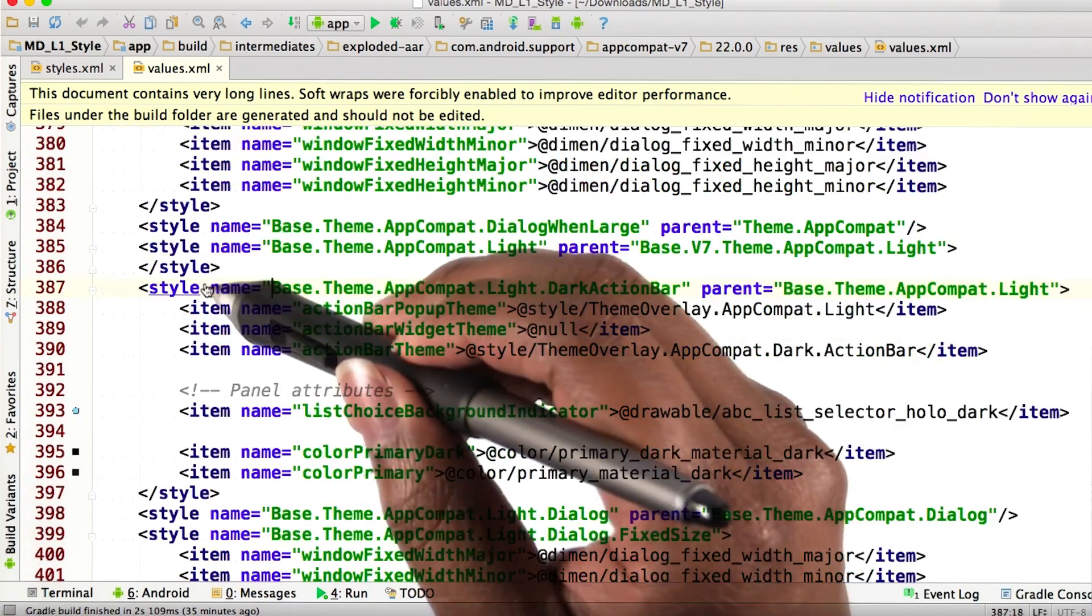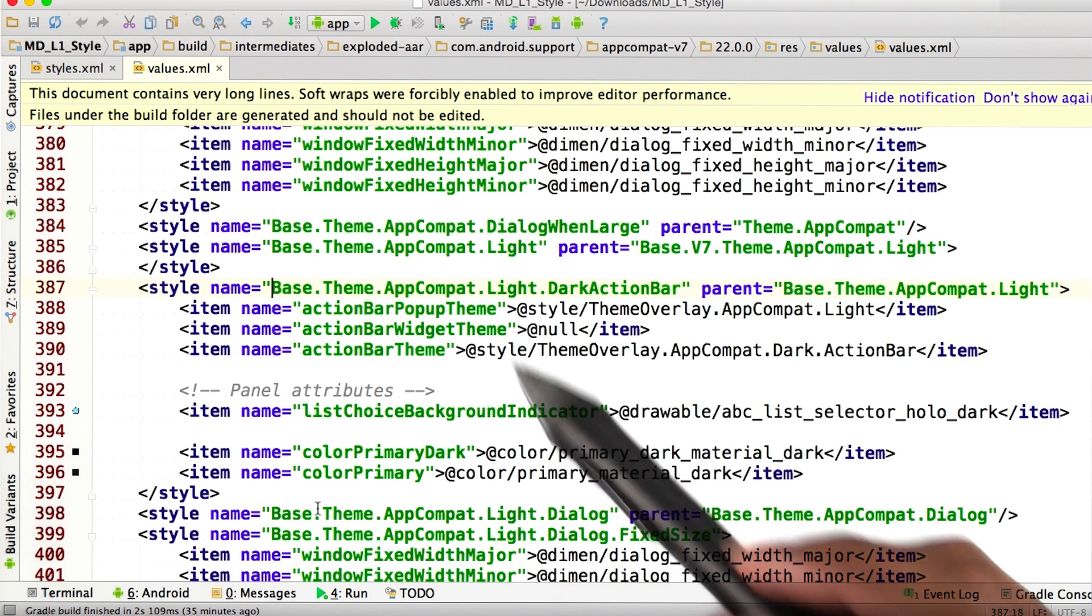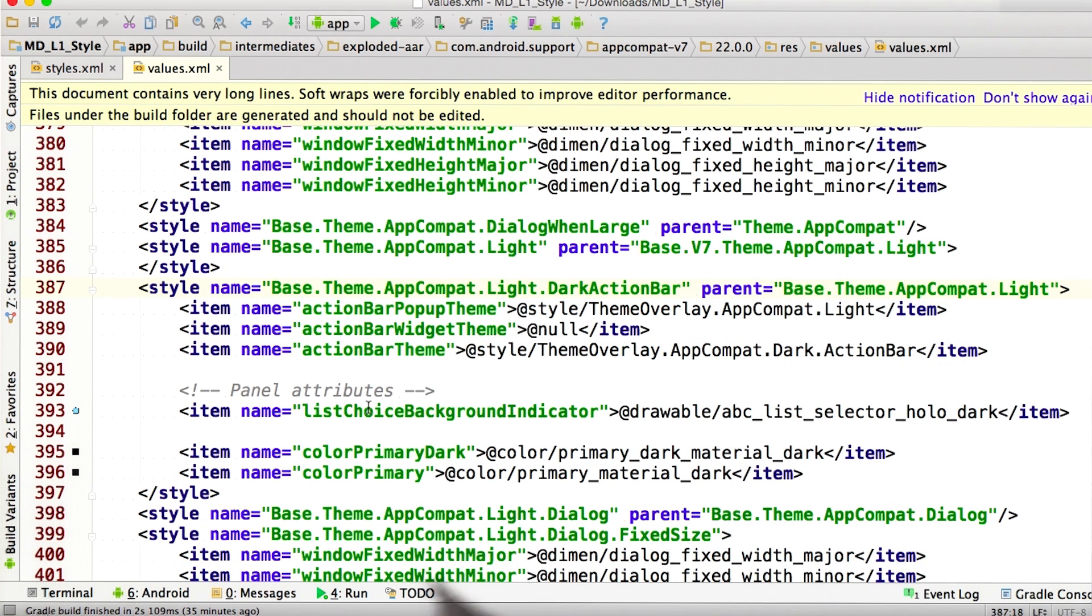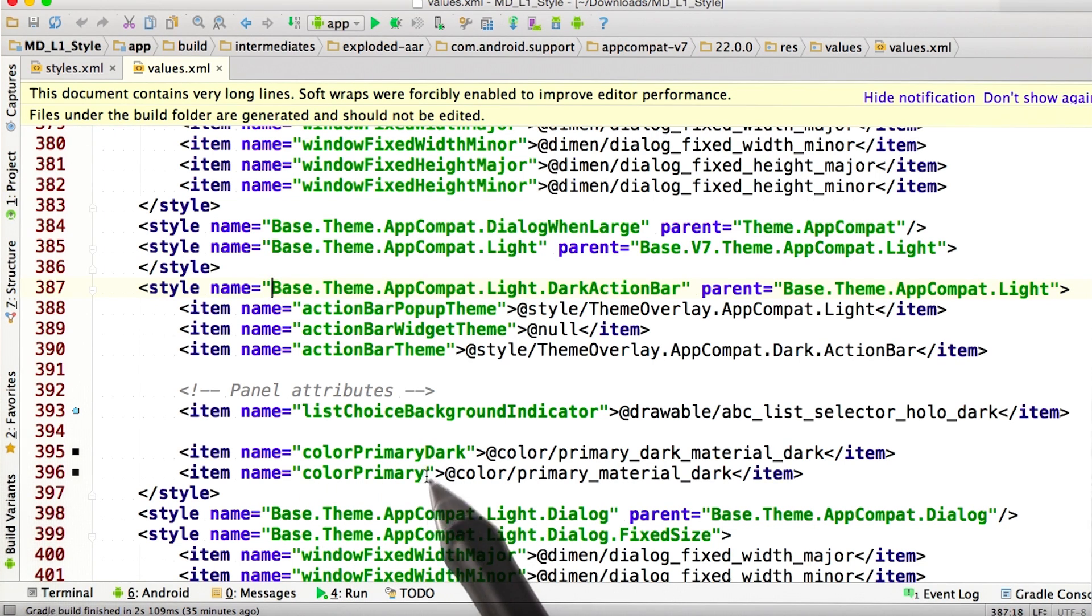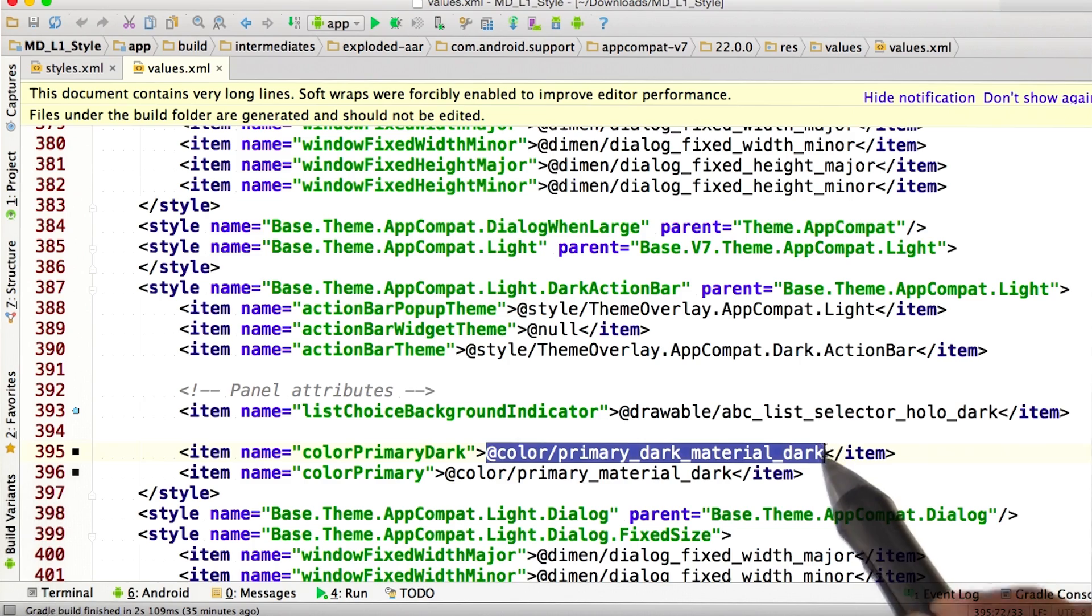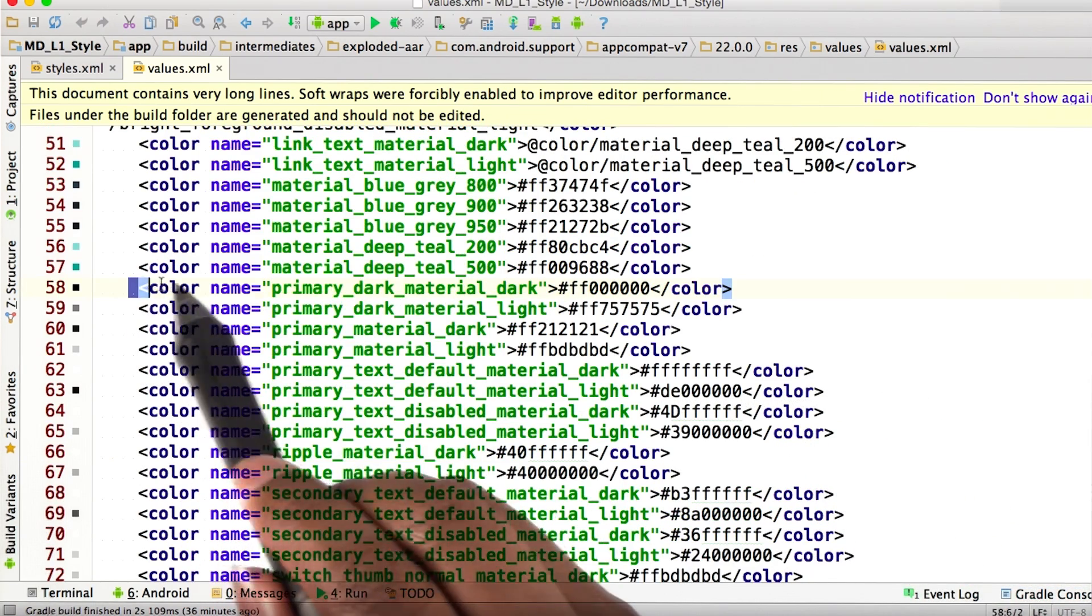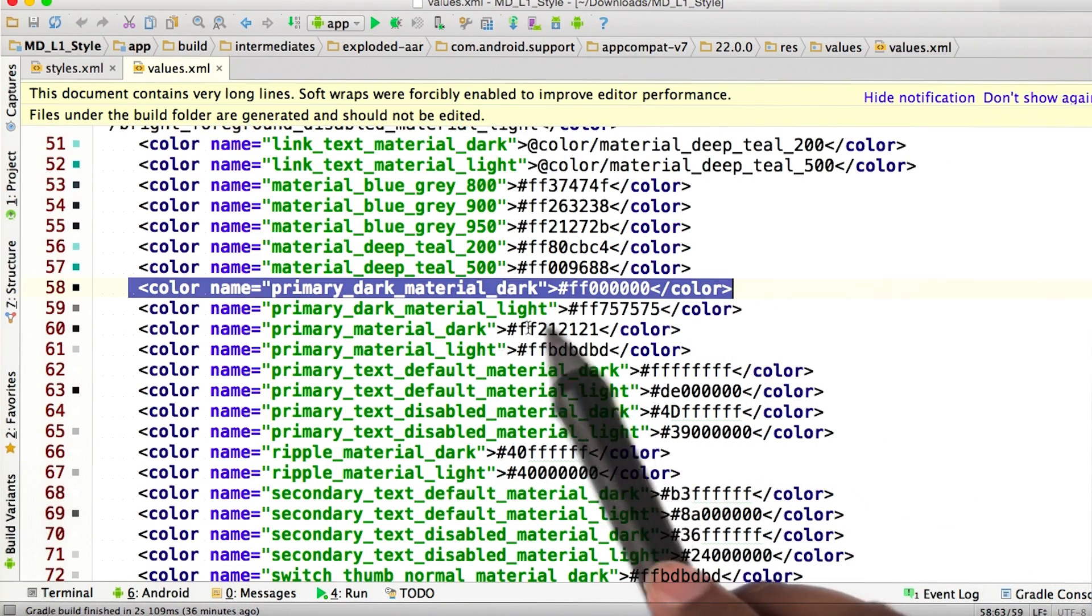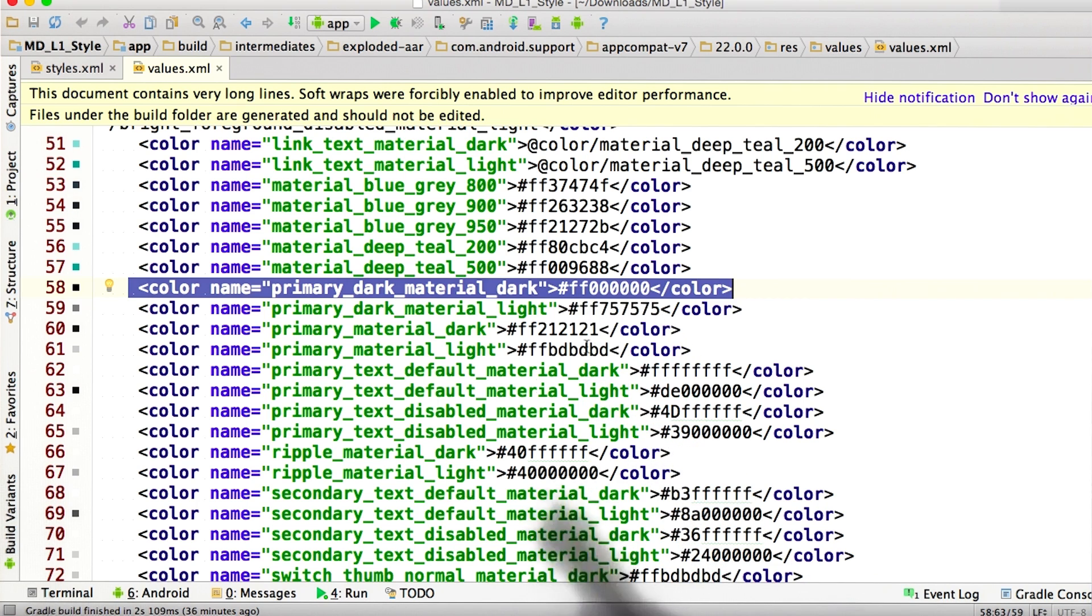So if we go to that one, we can see there are a couple of properties here. Some of the interesting ones are the color primary dark and the color primary. You can see what those colors are by doing another control click, and we see right here that corresponds to a black color.